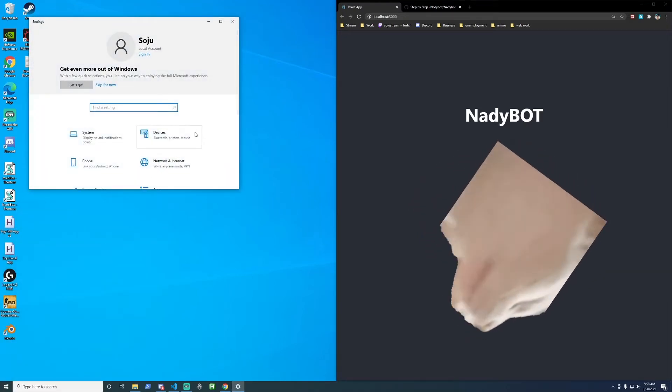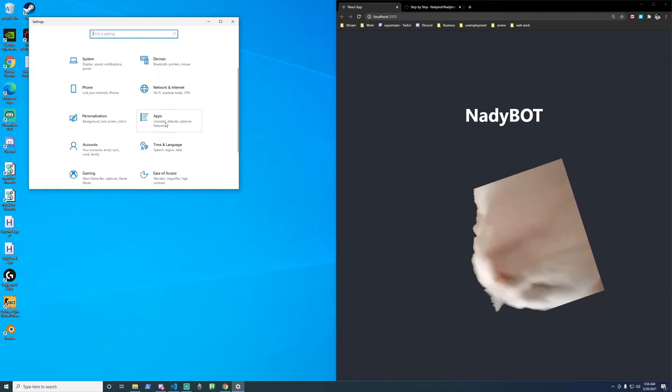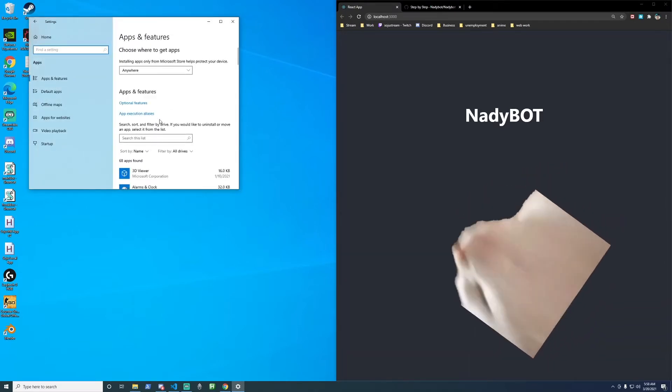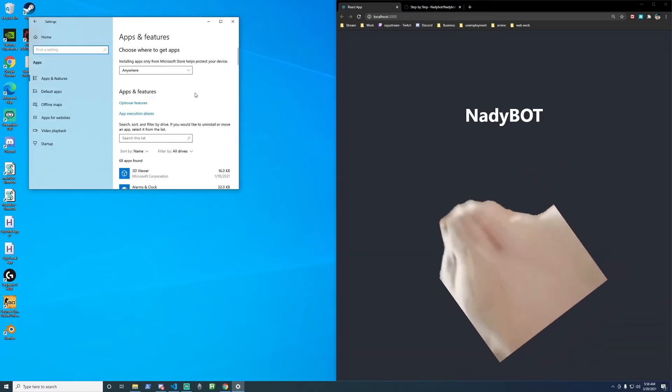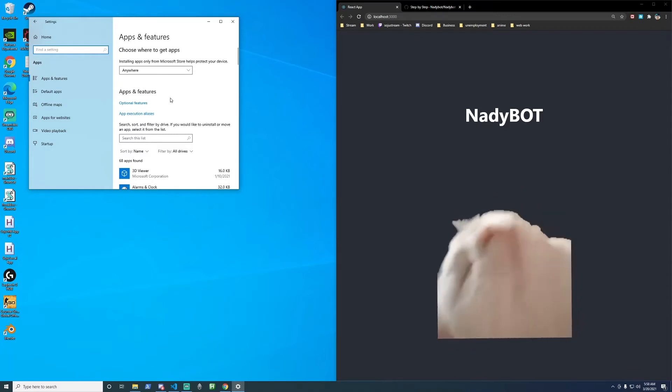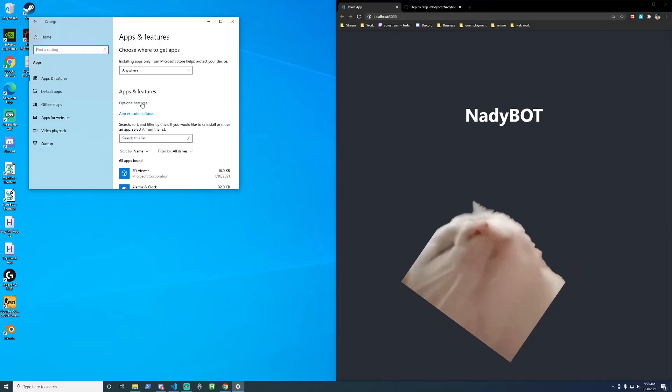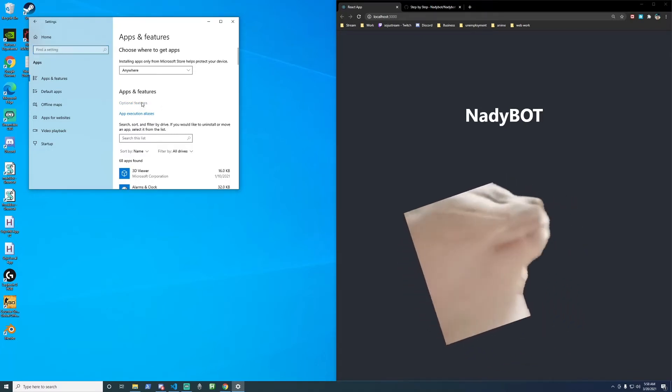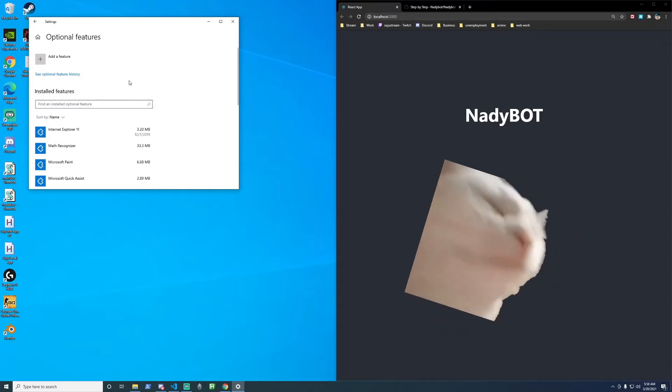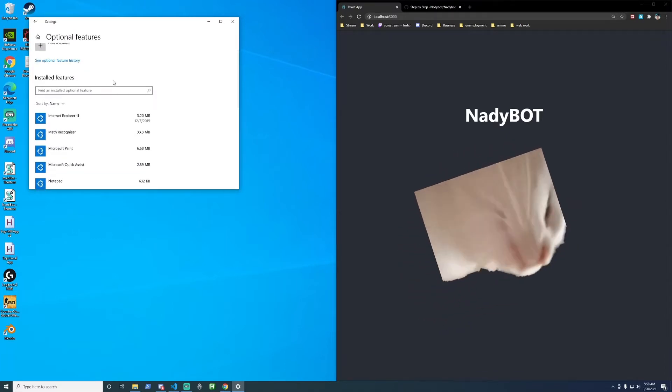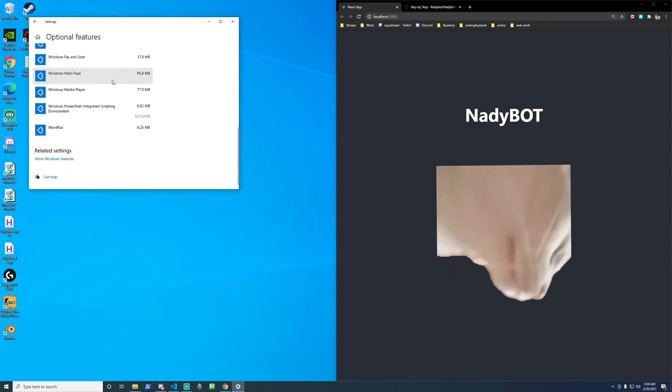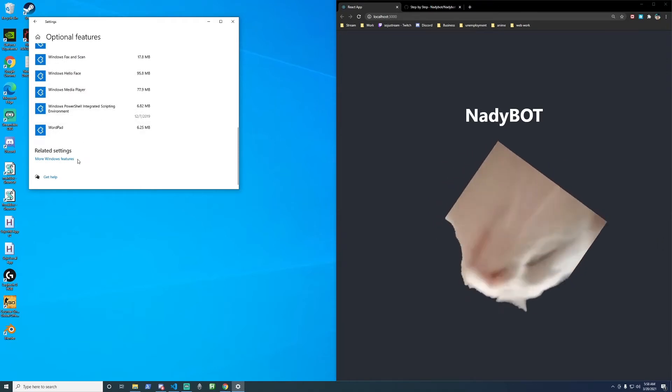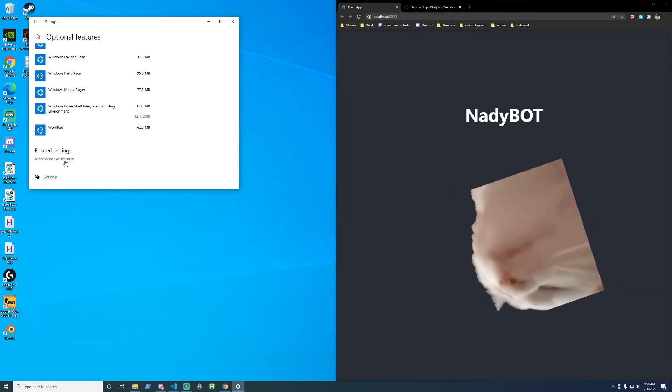When the window pops up scroll down a bit, see apps, click on apps, and then next you want to click on optional features. When you get to optional features, scroll all the way to the bottom and click on more Windows features.